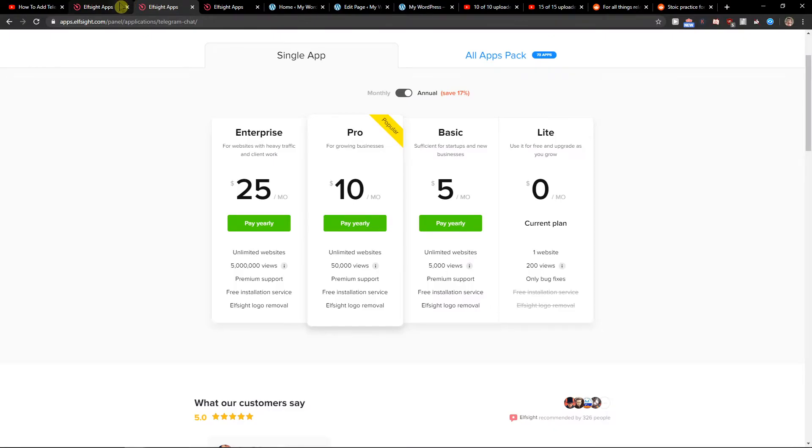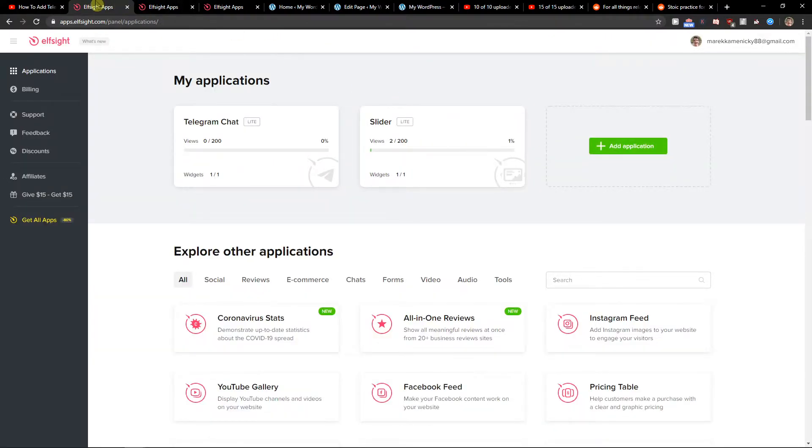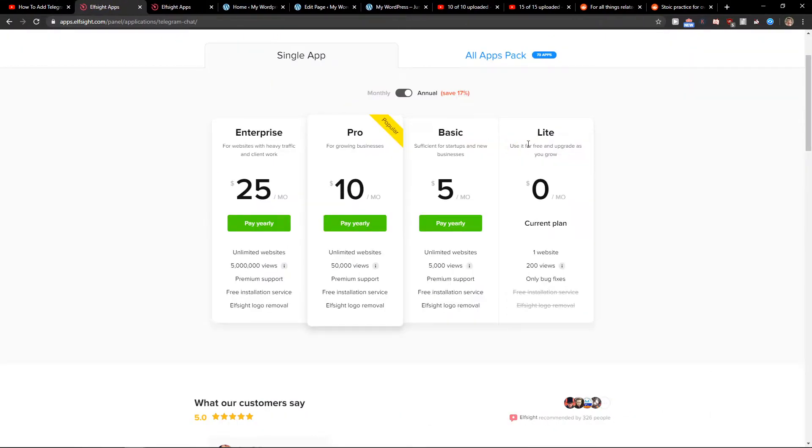Right when you got it you need to choose a plan. If you're starting up with your website go with the lite version, but if you're gonna have 5,000, 50,000 or 5 million views go with the basic, pro or enterprise.